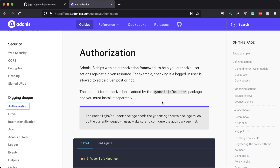For those new to the terms, authorization and authentication can be easy to intertwine. So let's set the bar straight on which is which. Authentication deals with logging users in and out, registering new users, and things like that. Authorization, on the other hand, deals more with permission checking — things like can you view a page, create a record, etc.